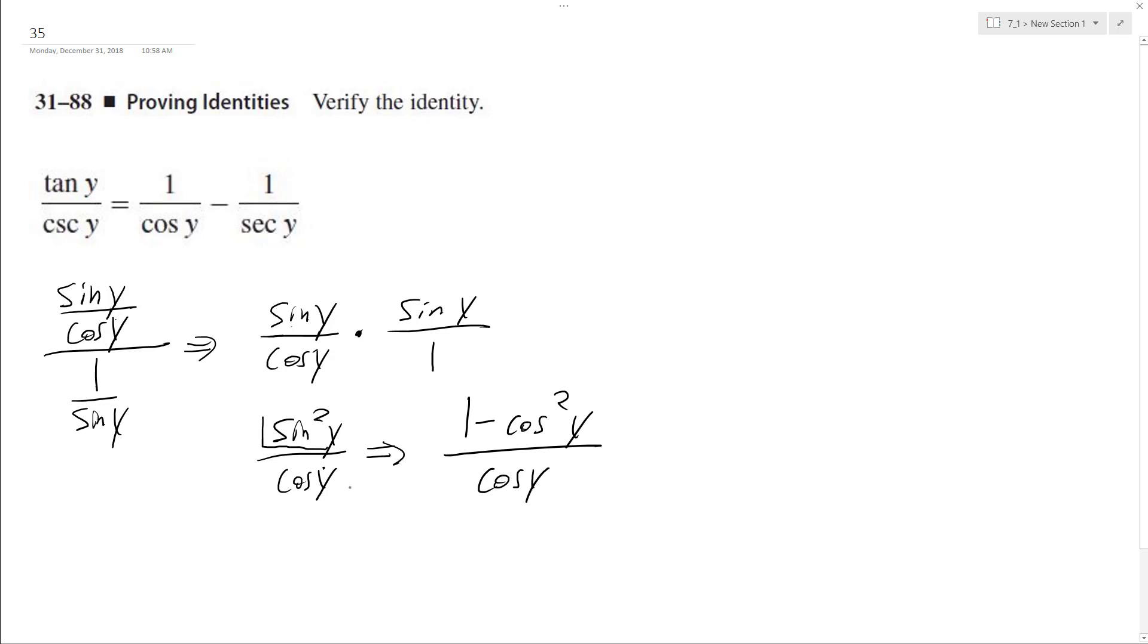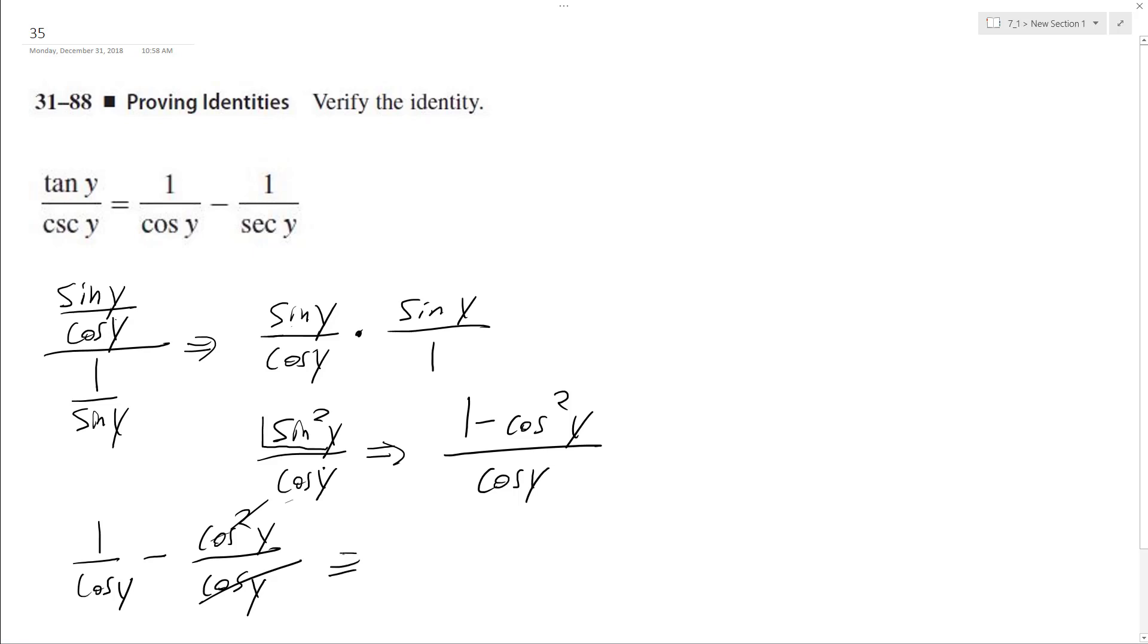So what we end up with here is we can rewrite this as, I'll move it down here, so 1 over cosine y minus cosine squared y over cosine y. So one of these cosine y's cancels out the top, so we're left with 1 over cosine y minus cosine y.